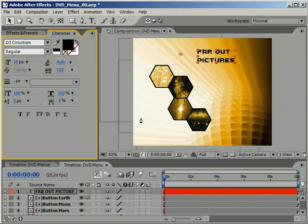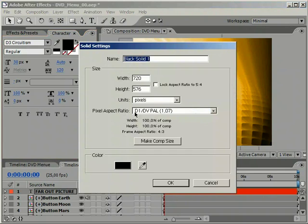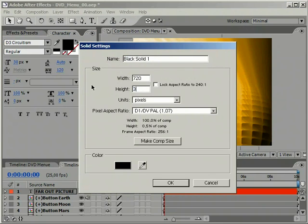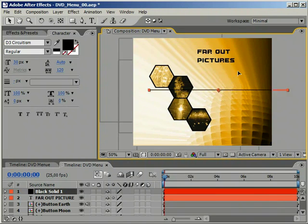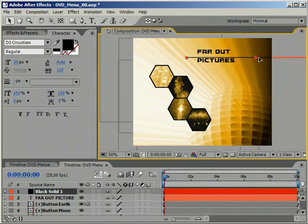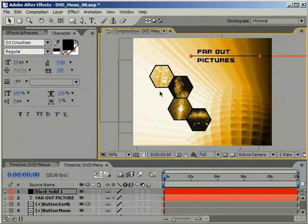We need to add some elements to bring it together with the background. Therefore, I created a thin solid that acts as a line separator between the two headline parts.